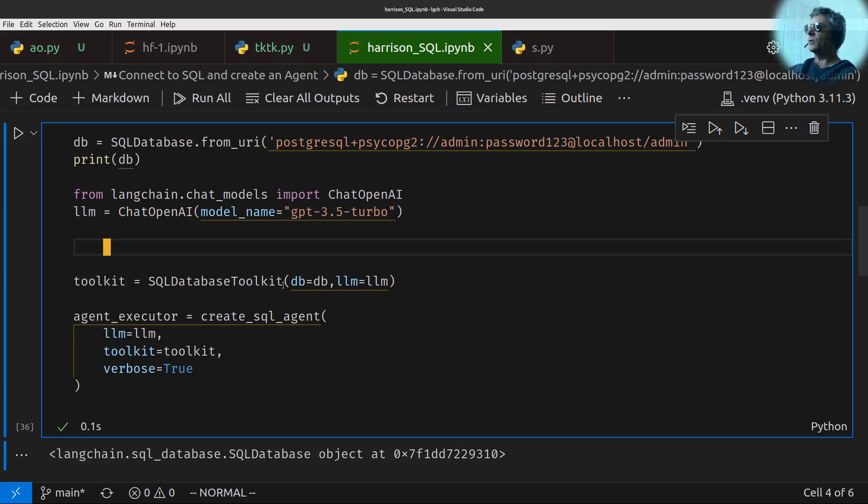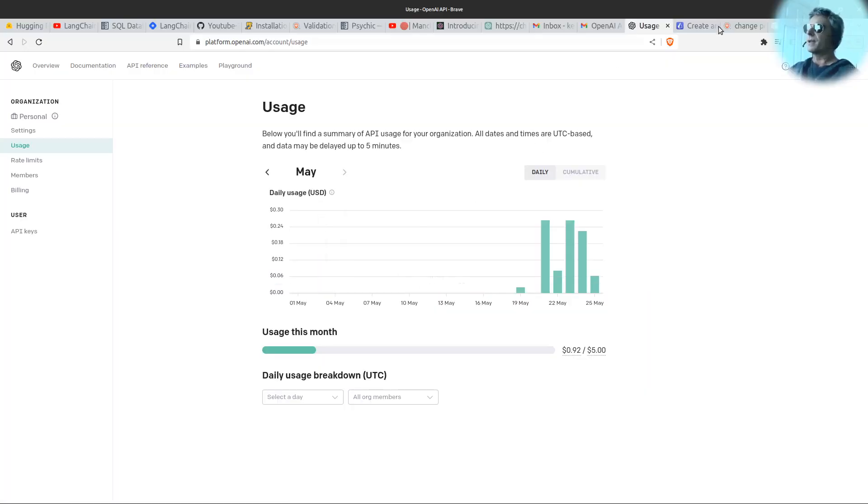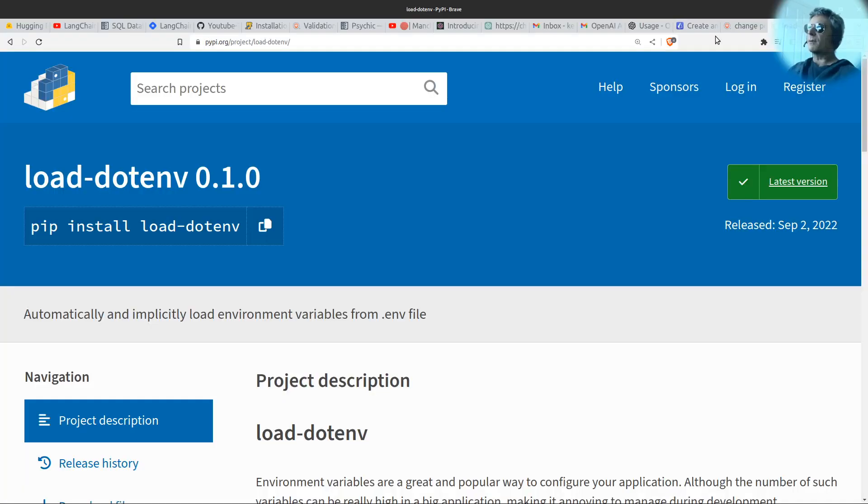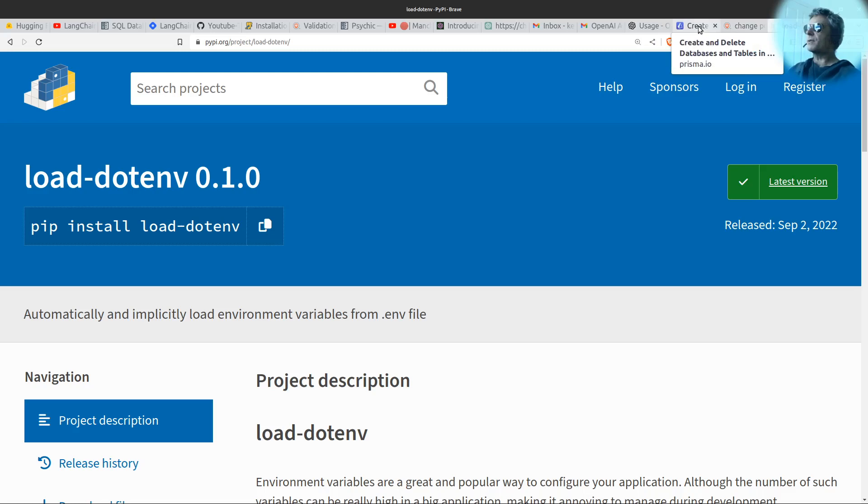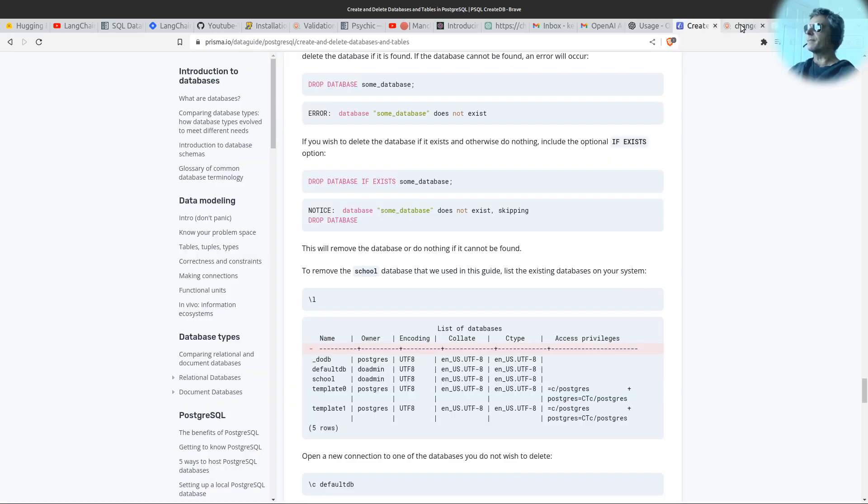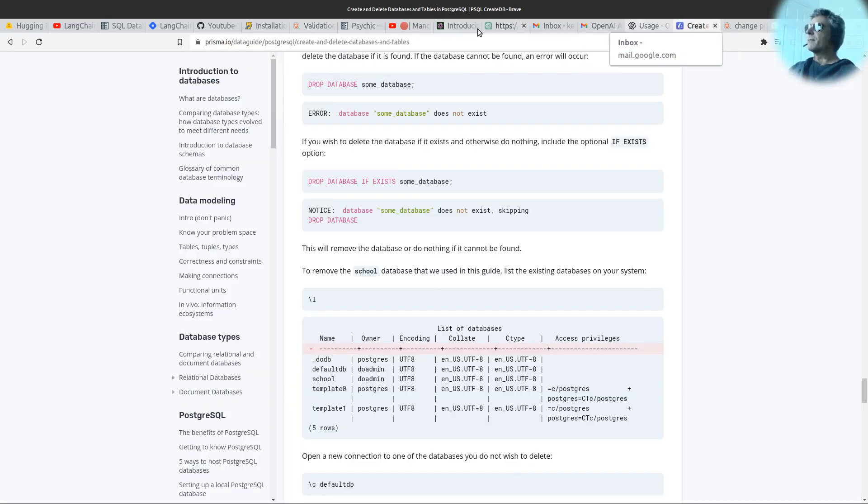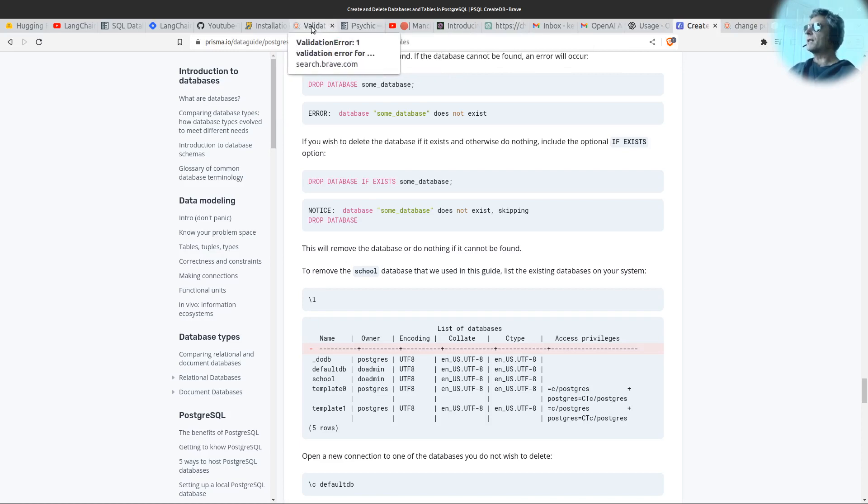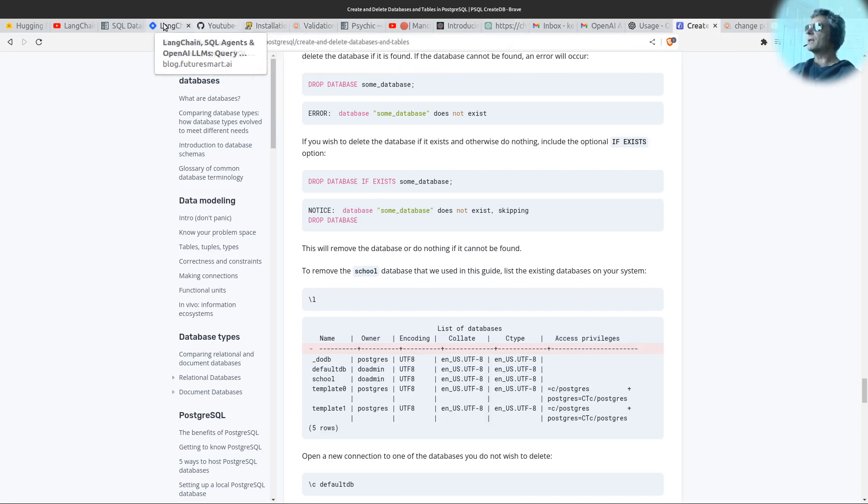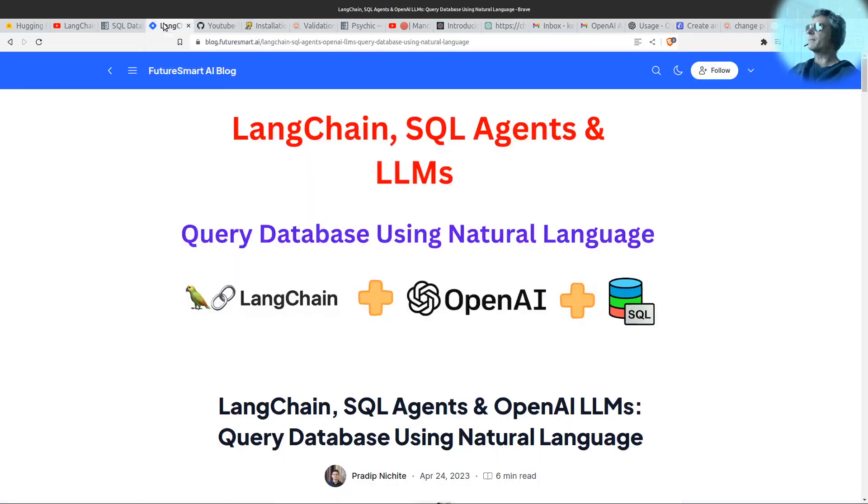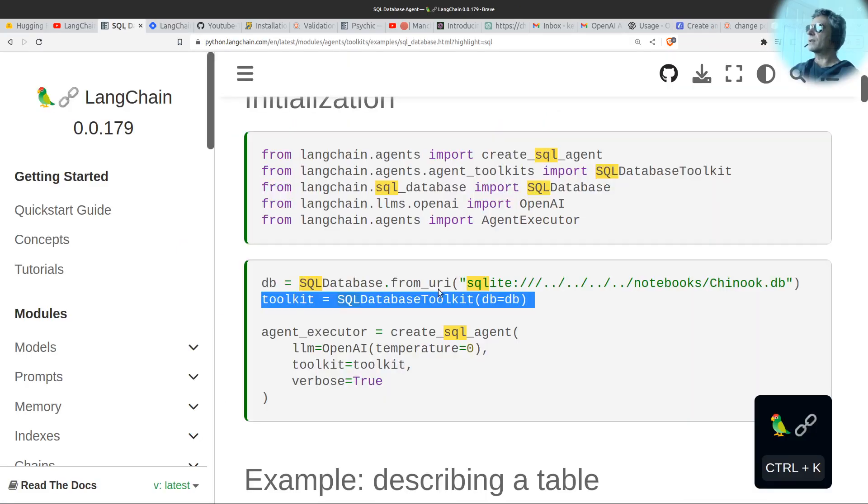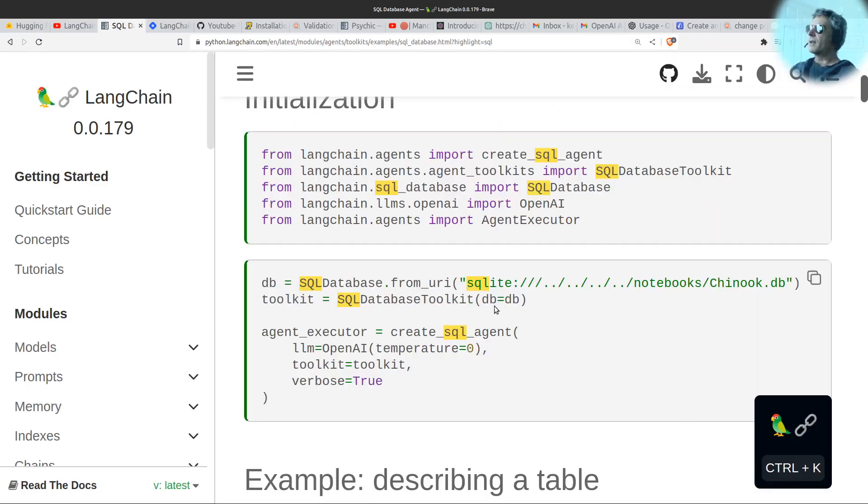Now toolkit, SQL Database Toolkit, DB equals DB. That was in the documentation. What wasn't in the documentation was, where was it? Bear with. What wasn't in the documentation was the actual, I showed you at the start. There we go. Here, it just says DB equals DB.